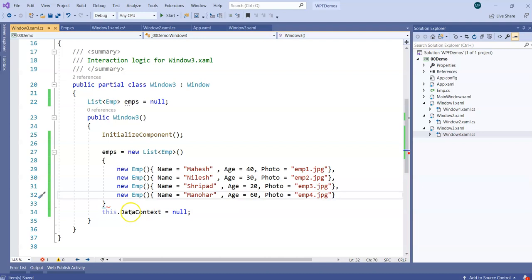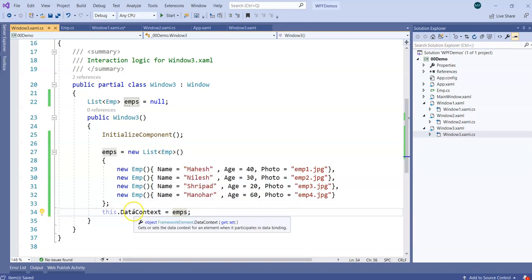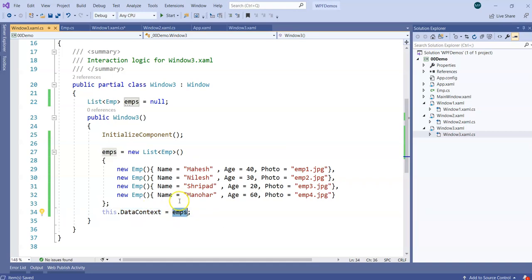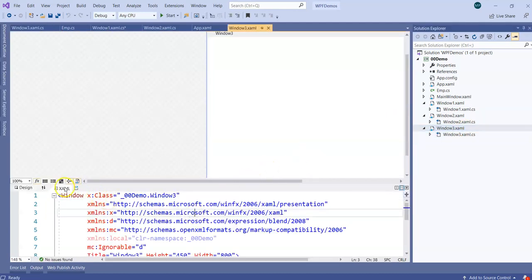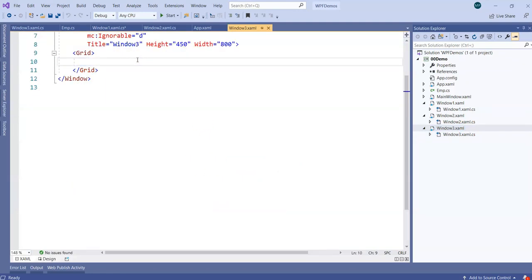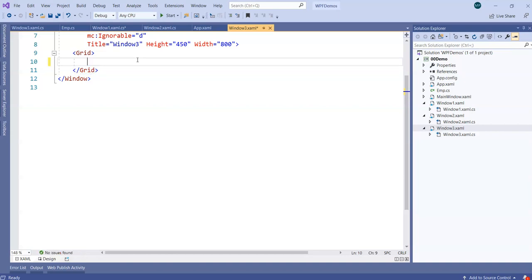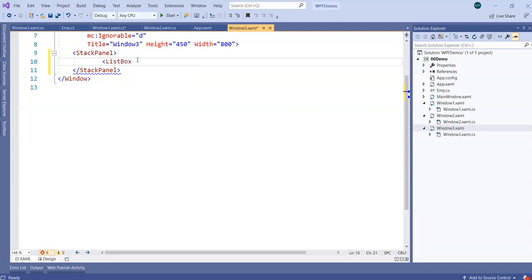This collection is something which should act as a source, so I'm going to assign emps to the DataContext. Keep in mind that sometime back we set up DataContext as a single employee object, but now I'm trying to set up a collection. In Window3, I'll use a StackPanel with a ListBox — naming it listOfEmployees — with Height 400 and Width 400.